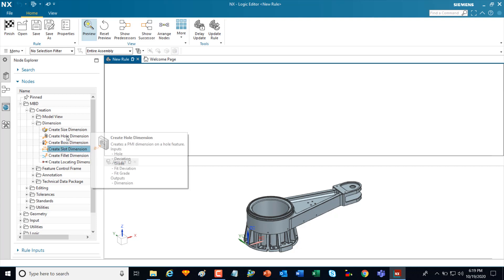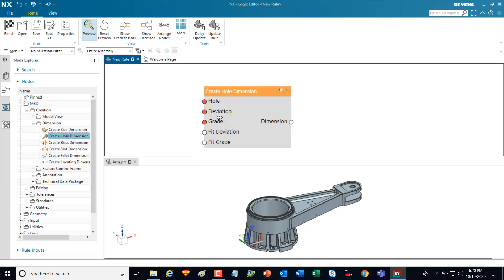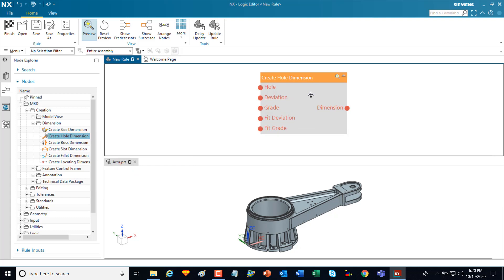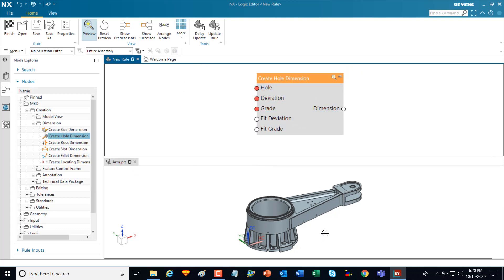In this case, I'm going to use the create hole dimension node and drag it into the canvas area. This is the diagramming interface. Below you see an active example of the model in this environment also.